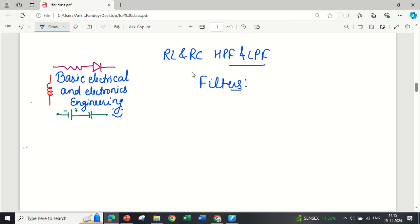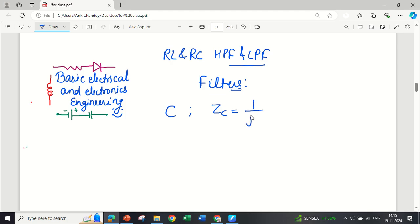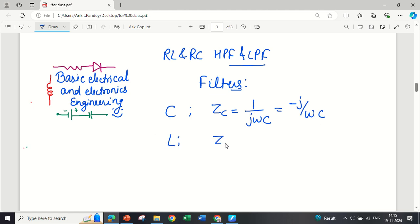Whenever we are starting with filters, we should know about the transfer function and other parameters. The very basic thing is impedance when we have a capacitor in the circuit. For capacitive impedance, the formula is described by the term Zc, which is 1 / (j·ω·C), or equivalently −j / (ω·C). For inductors, the inductive impedance is described by ZL = j·ω·L.